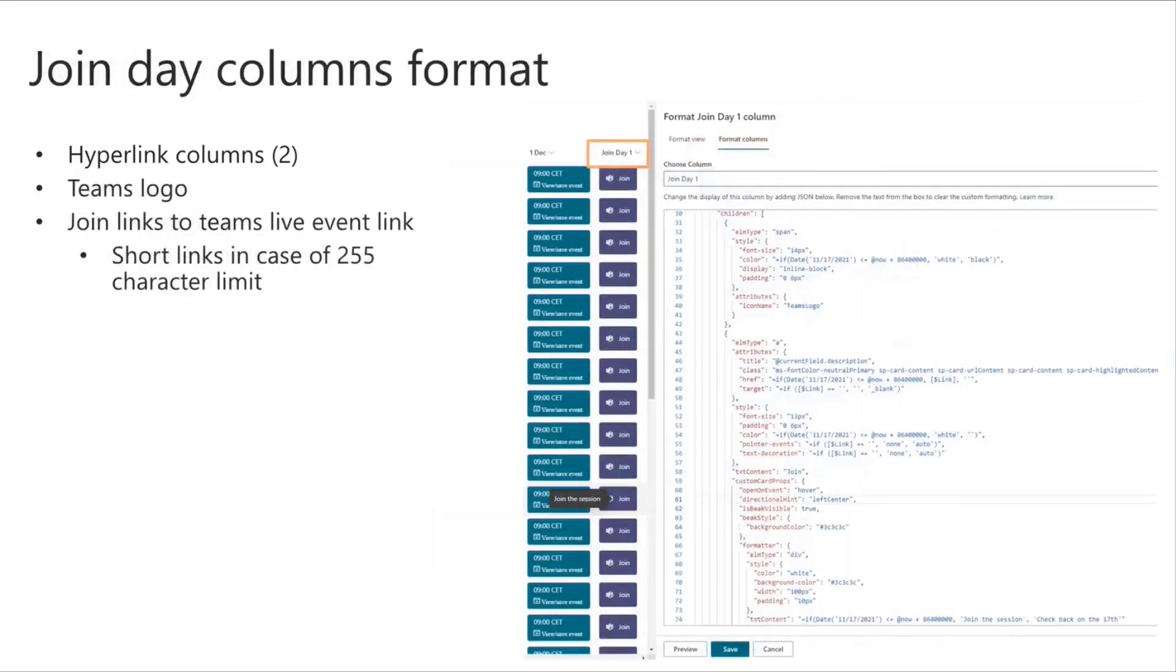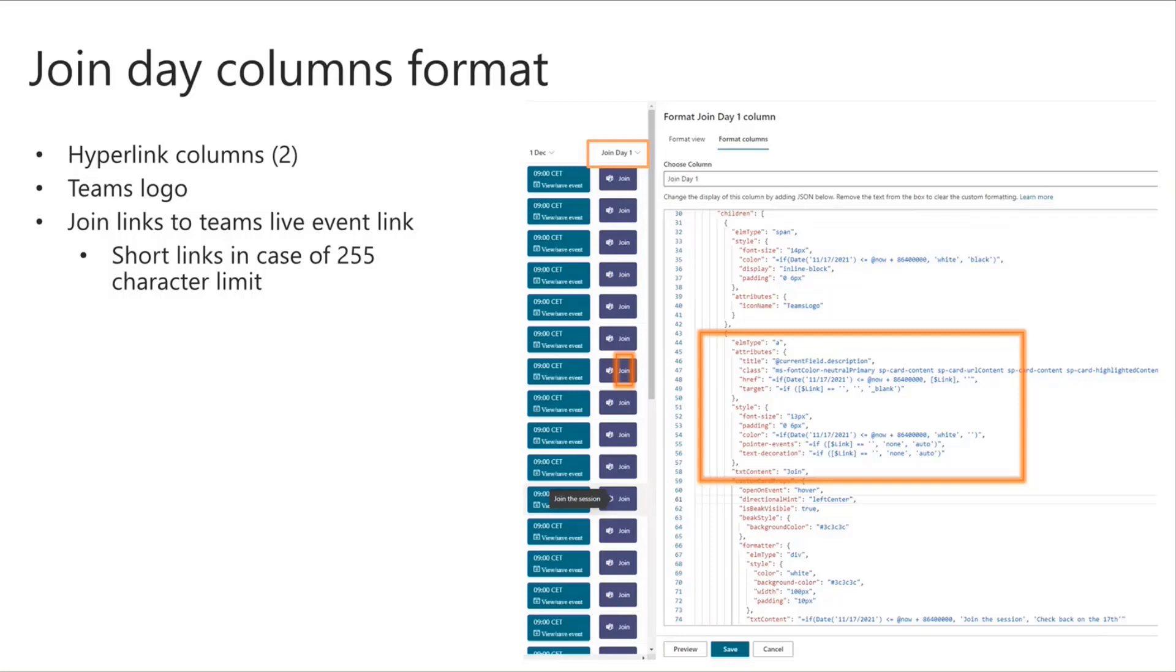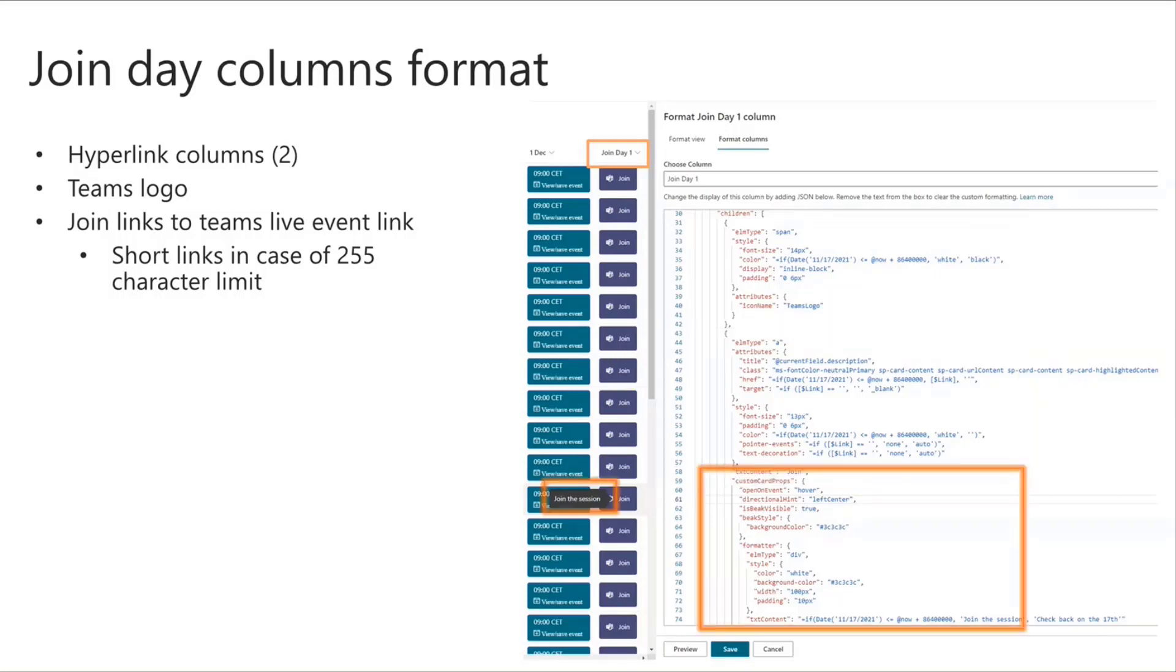Next, I have the join day columns, which are two hyperlink columns, one for each day. Again, same formatting applied to these two as well. So within a div element type, I have a span for showing the team's logo, and then an element type A to show to reference the team's live event. And I also have the same custom card props for the hover text for the call to action.